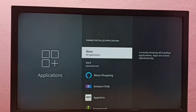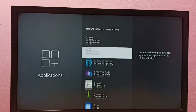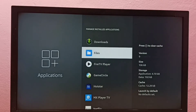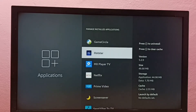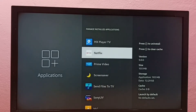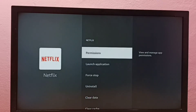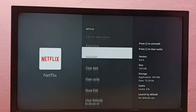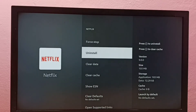Then select Show All Applications, then scroll down and find Netflix. Select Netflix, then scroll down — here we can see the Uninstall option. Select it.